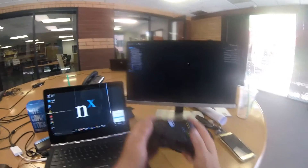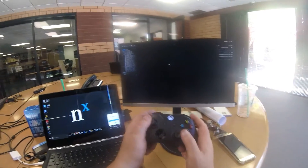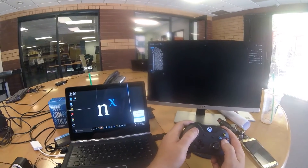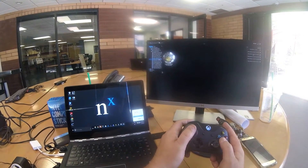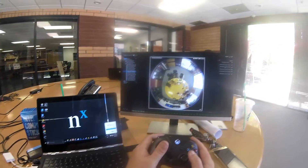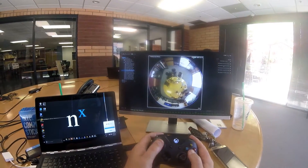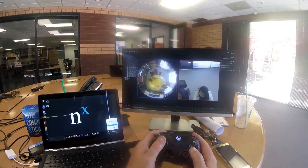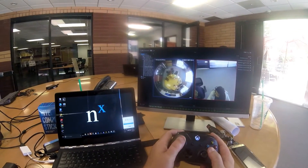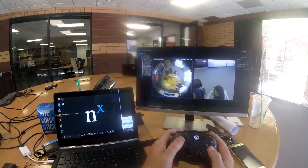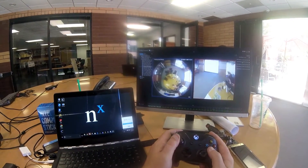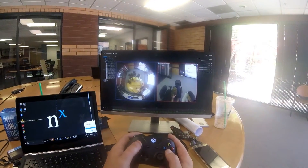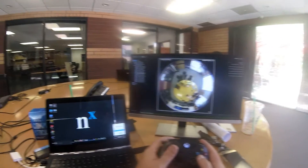You can see as I'm moving this around I've got mouse control. If I want to grab a camera I press A and drag it — A to select. So A is basically your left click on the mouse. You can resize stuff, move it around, close stuff.